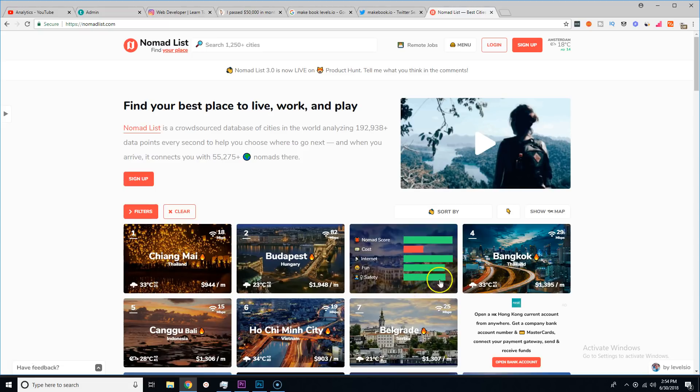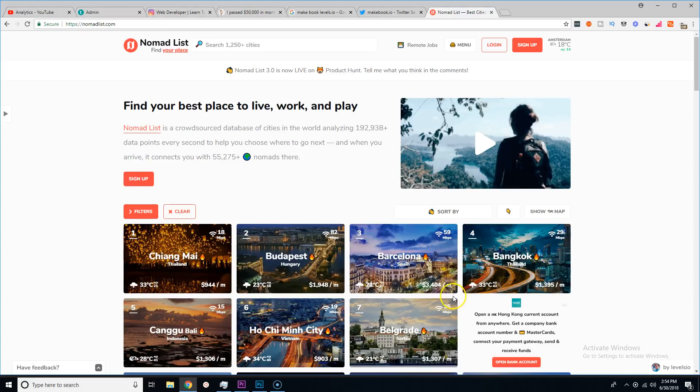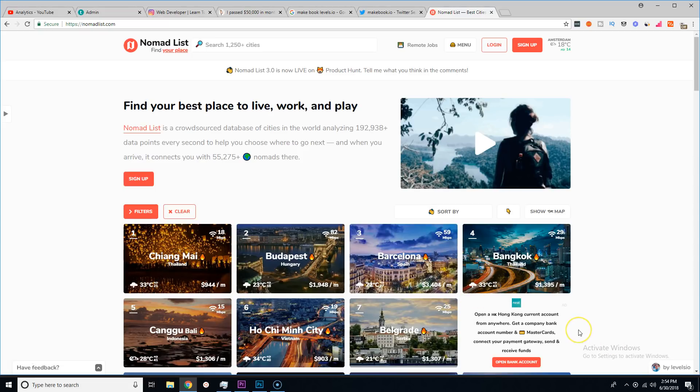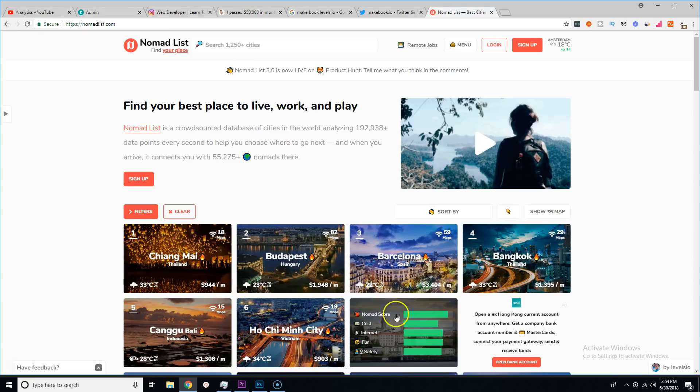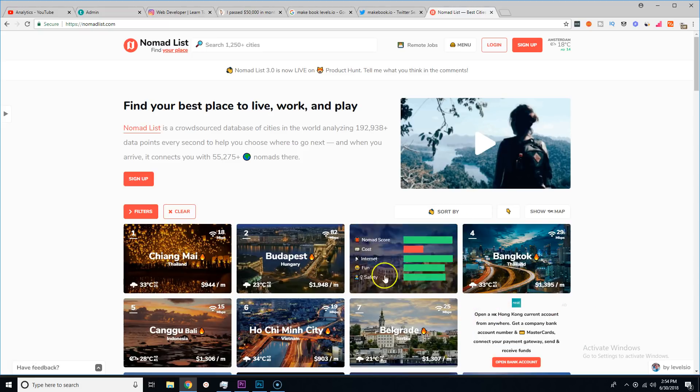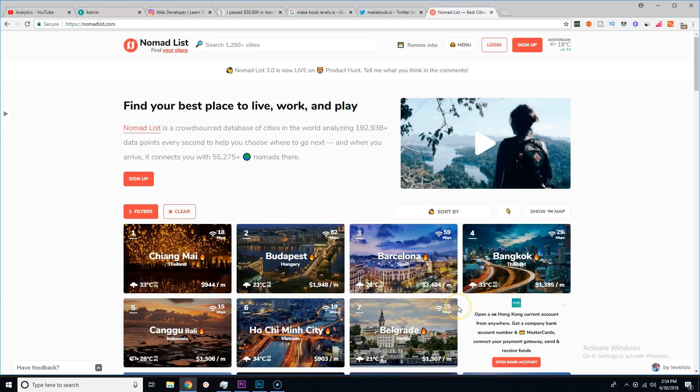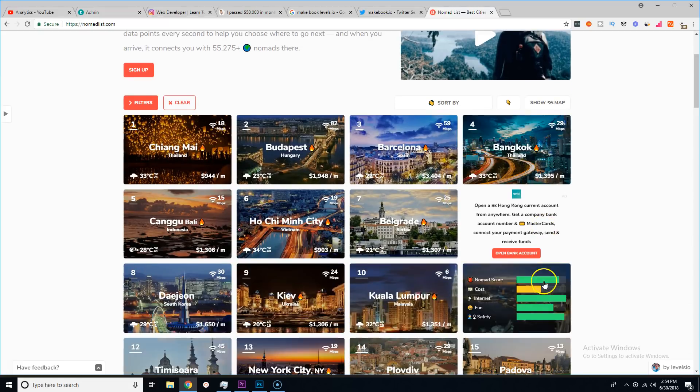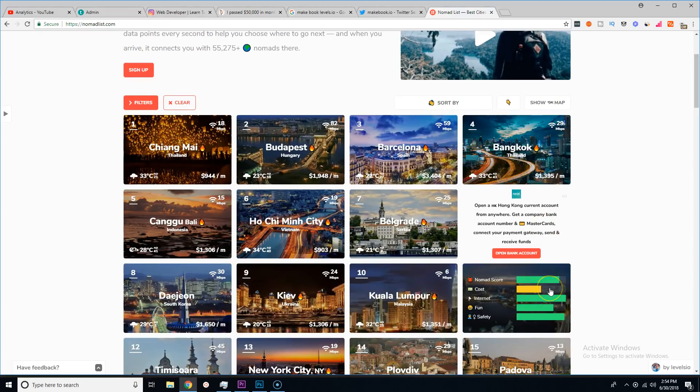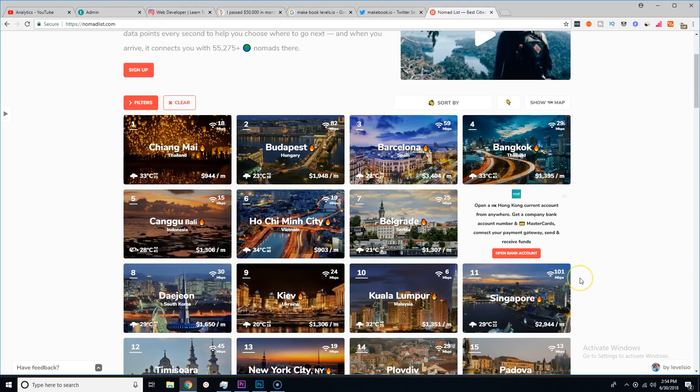Then somebody comes in and says 'hey I'm actually spending $3,500.' So now automatically the average that somebody's going to spend in Barcelona gets summed up and shown for every other user.